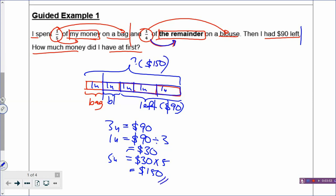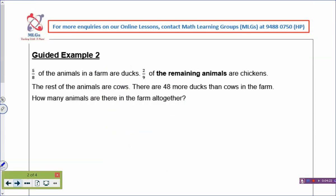The first question is a simple example to draw the model. What did we learn so far? We look at fractions, and if there are more than one fraction, you have to think about whether they are referring to the same group. If you see the word 'remainder,' then you know that most likely the two fractions are not referring to the same group, so you cannot make the denominator the same. Now let's look at example number two.